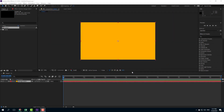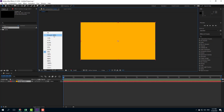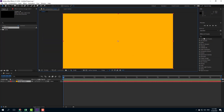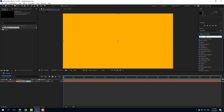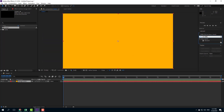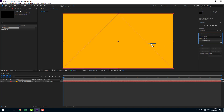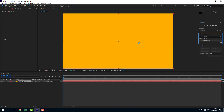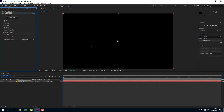Now let's utilize a null object inside After Effects to work with 3D models in Element 3D. I'm going to fit the view to 200 percent and apply the Element 3D plugin right here.